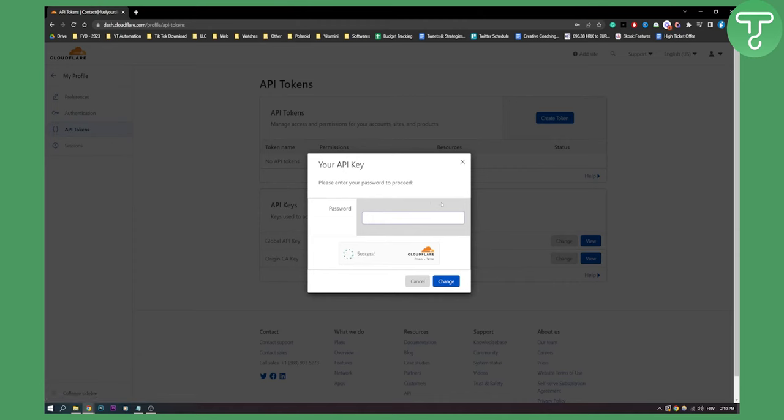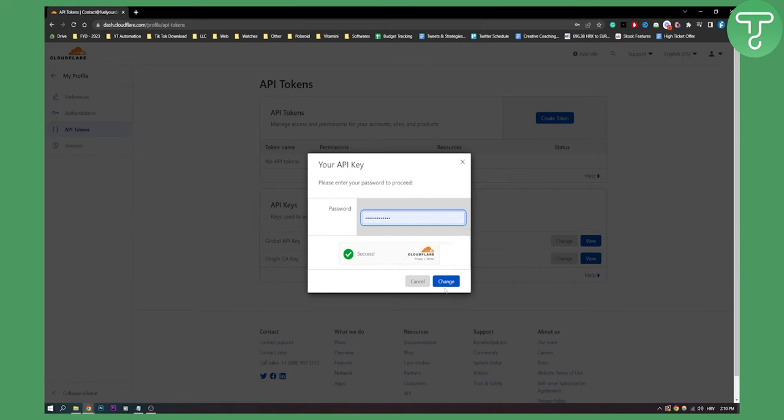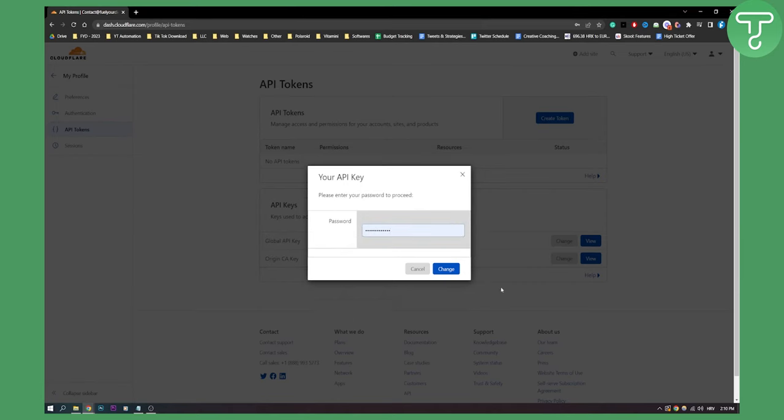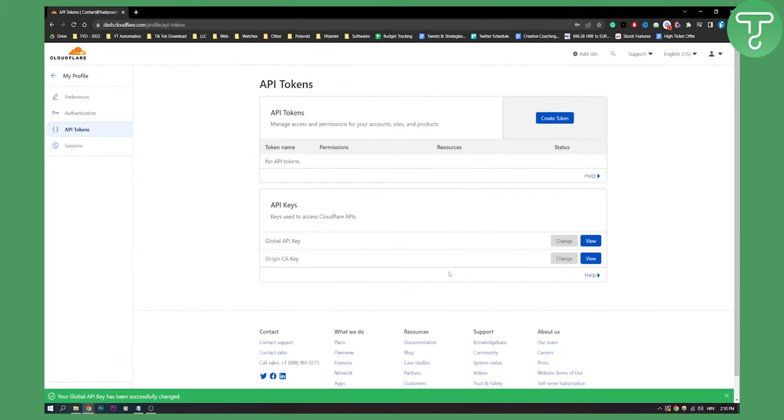For this, you will need password, as you can see right here. So that's pretty much it. You can enter the password and then change, as you can see.